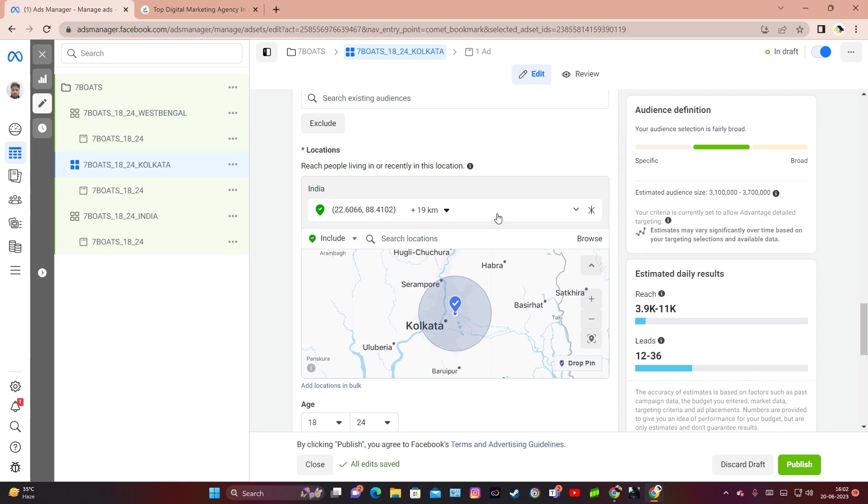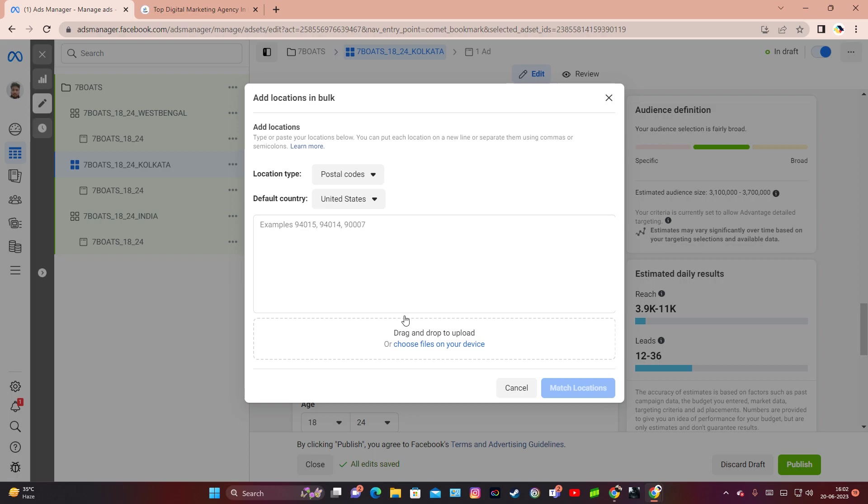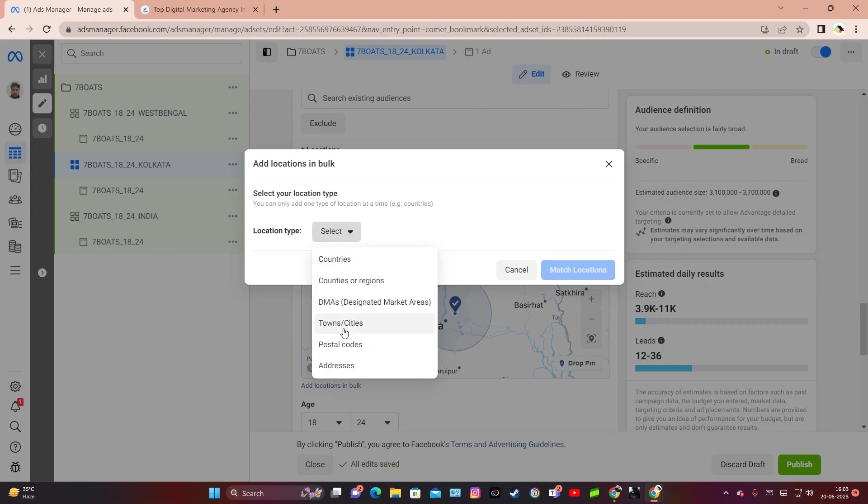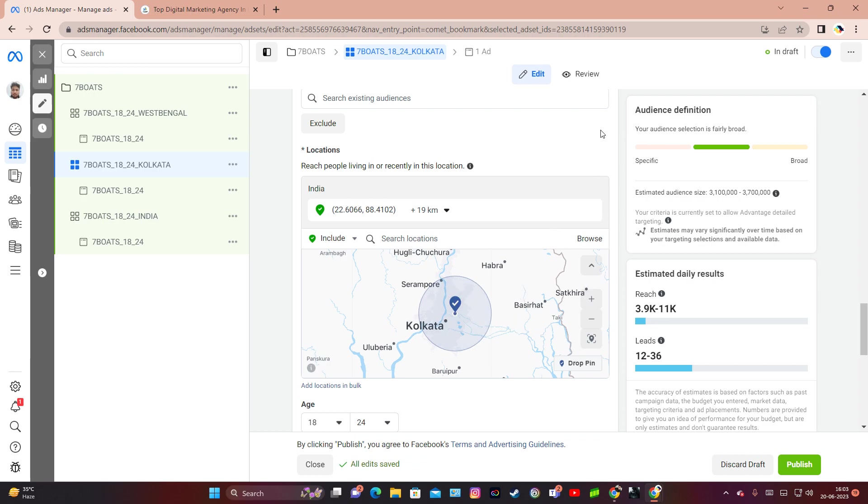Also, you can see that there is an option called add locations in bulk. If you come here, you can put multiple postal codes separated by a comma and then you can upload it here. This way you can select multiple pin codes for your hyperlocal targeting. For example, if you have multiple store locations within a city, you can put multiple pin codes here and then select the match location option and the process is completed. So this is one advanced Facebook ad feature that you can use for hyperlocal targeting.